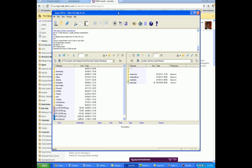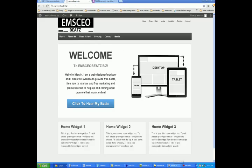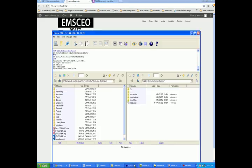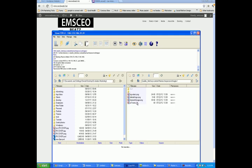The theme that we're using, remember, is called the Responsive Theme. So what I'm going to do is click on Responsive. This is the actual theme that I'm using. The only folder that I'm going to be working with in this section is the Images folder, because in this folder is where all of the images are at that are on this website.